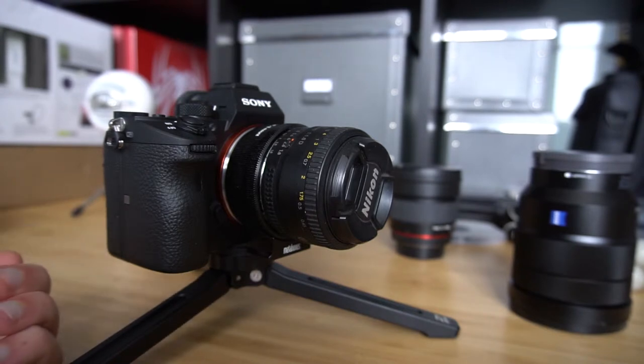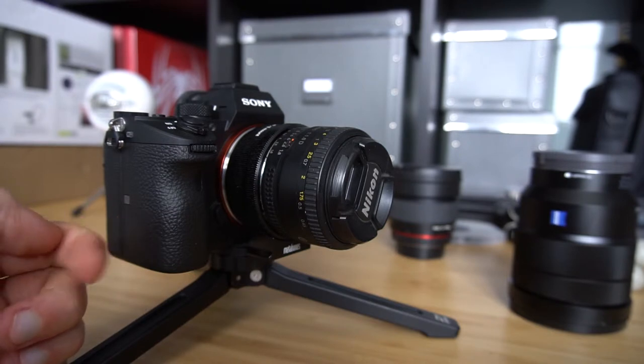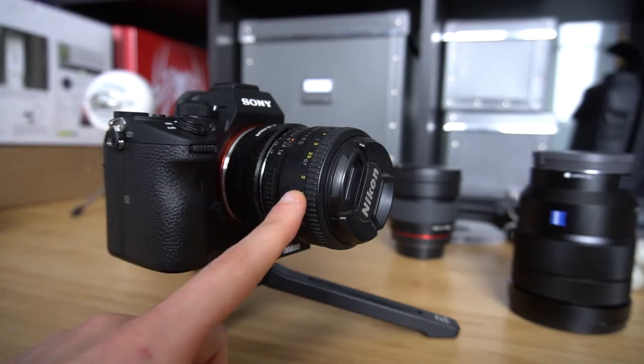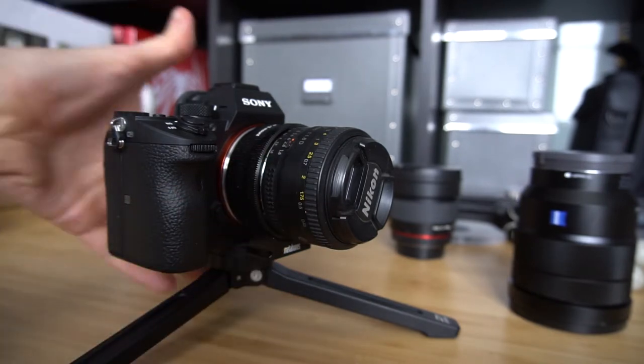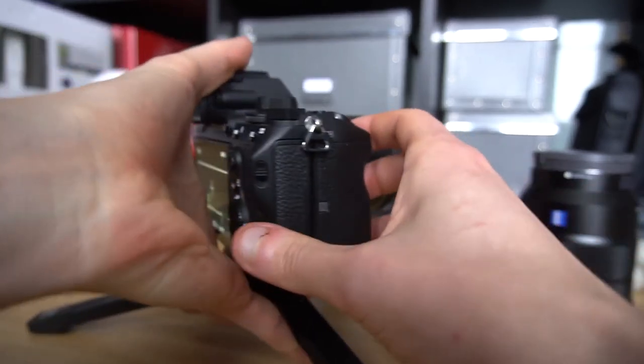But in order for the IBIS to work properly, the body should understand what kind of lens is mounted there. And that's what the setting is all about.